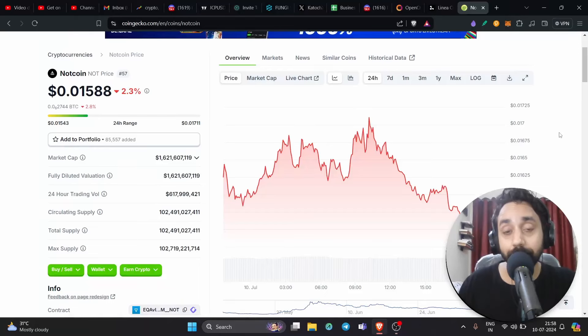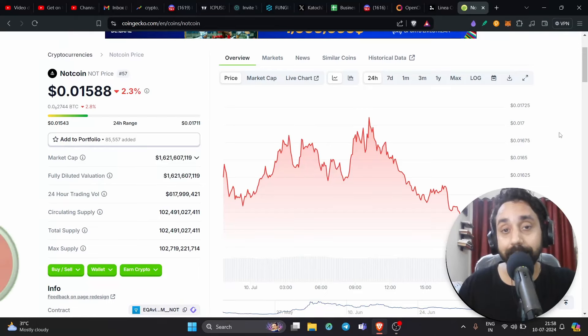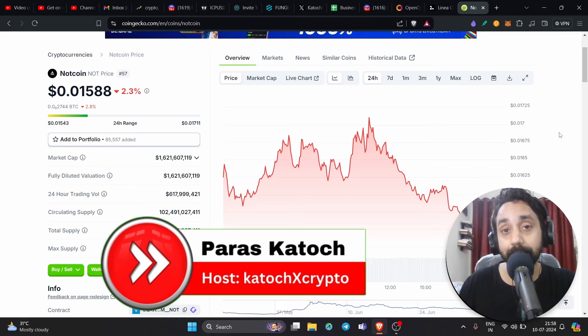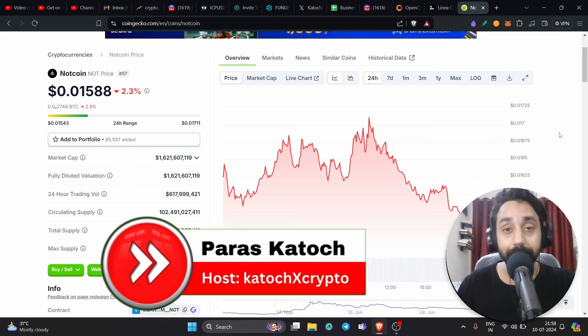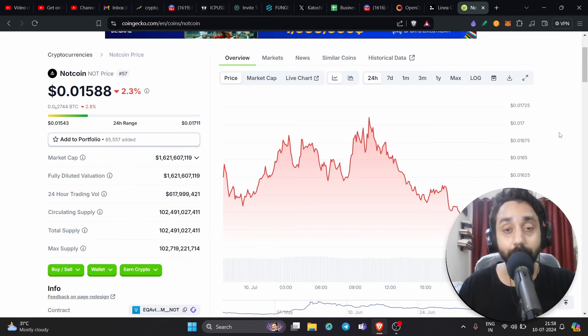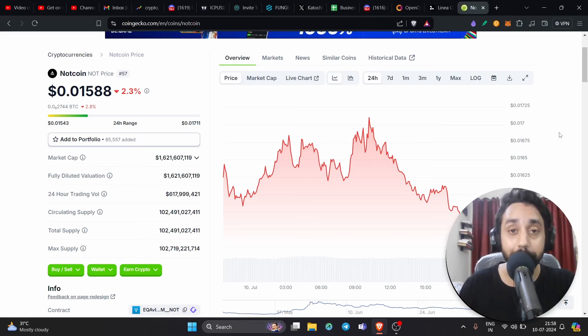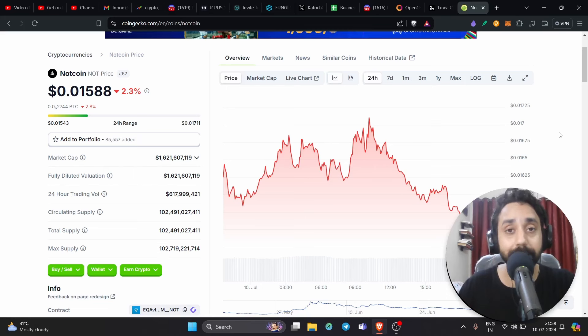Hey guys, super excited to share this video with you because this one is about Telegram bots. If you're someone who is interested in Telegram bots, this is the one you should watch. This particular project was launched yesterday. If you know Notcoin, which has made people a lot of money, that was also based on Telegram.